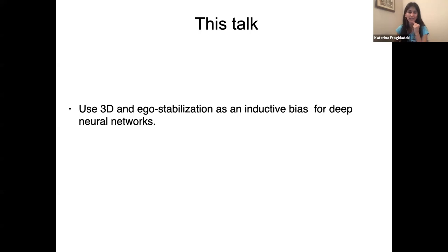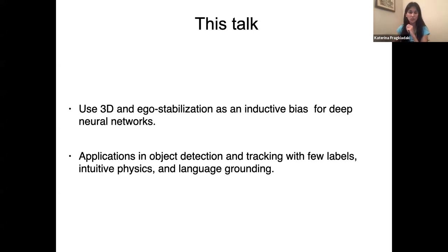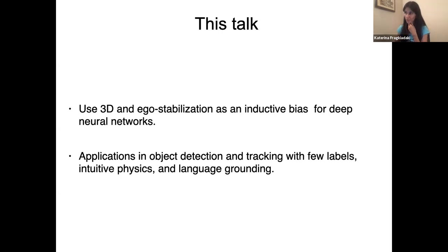The question is: how can we use 3D and ego stabilization mechanisms as an inductive bias in deep neural networks? We're not going to care about finding awesome 3D reconstructions — we're just going to pull this device into the bottleneck of the neural architecture to integrate information in videos. The second thing we'll discuss is applications in object detection, learning intuitive physics, and grounding language from a few examples. Mobile computer vision brings challenges but also opportunities for learning visual representations without a lot of human annotations.